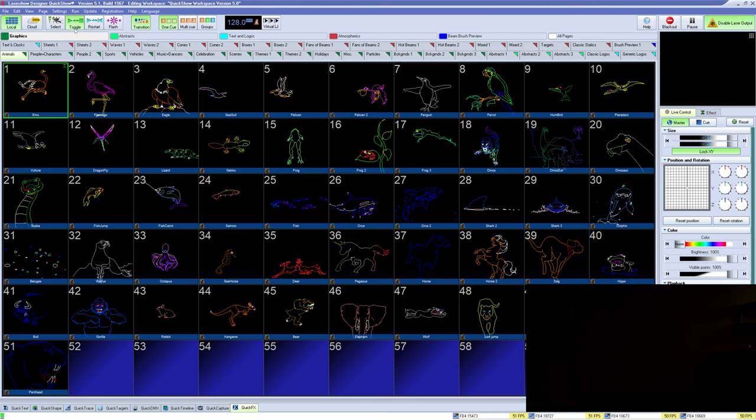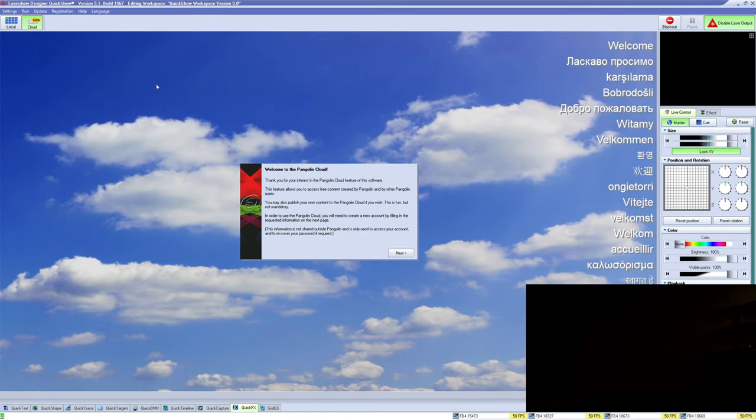Up at the very top of QuickShow you have two main windows and states of QuickShow, the second being cloud. The cloud is an online platform for users to share and distribute laser content for free. This content is completely free to use and generated by Pangolin users all around the globe.